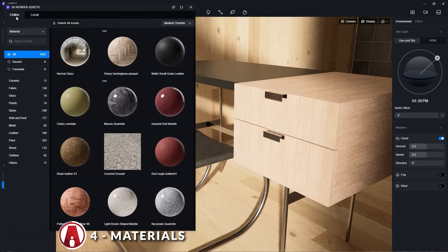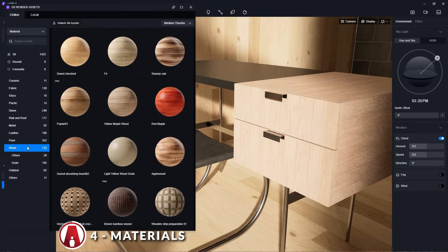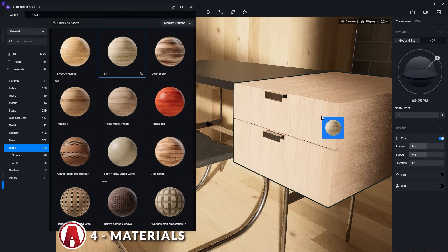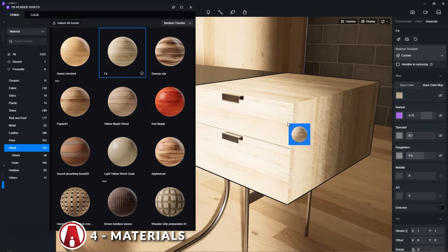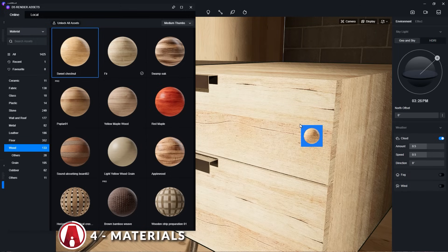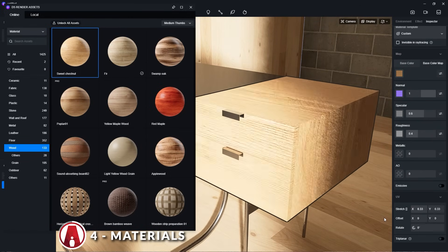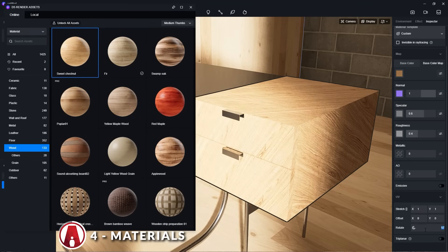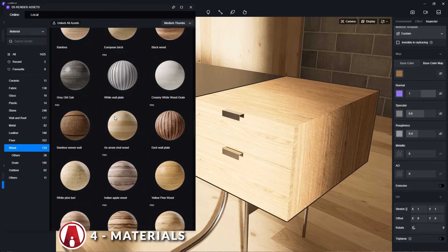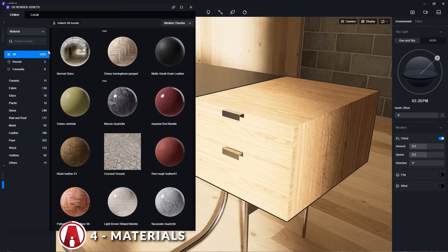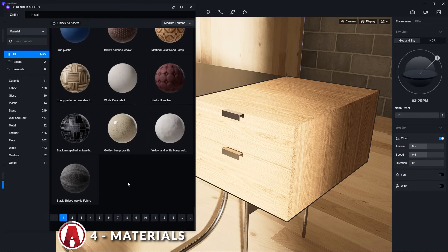D5 also has an asset library with free materials that I can use. To apply a material from the asset library, I can download it, select it, and click on an object to apply the material. After applying the material, I can make changes to it, such as changing the size and rotation. Pretty cool! The free version of D5 has a limited number of materials, but if you upgrade to the pro version, you get access to the complete library with more than 1400 materials.